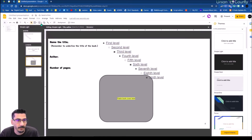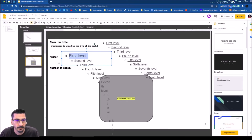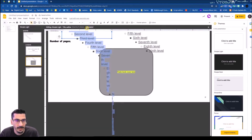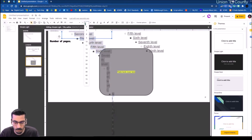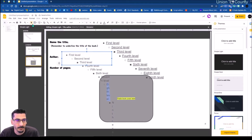We'll have this author placeholder at just 12 font. And number of pages won't take up very much space.